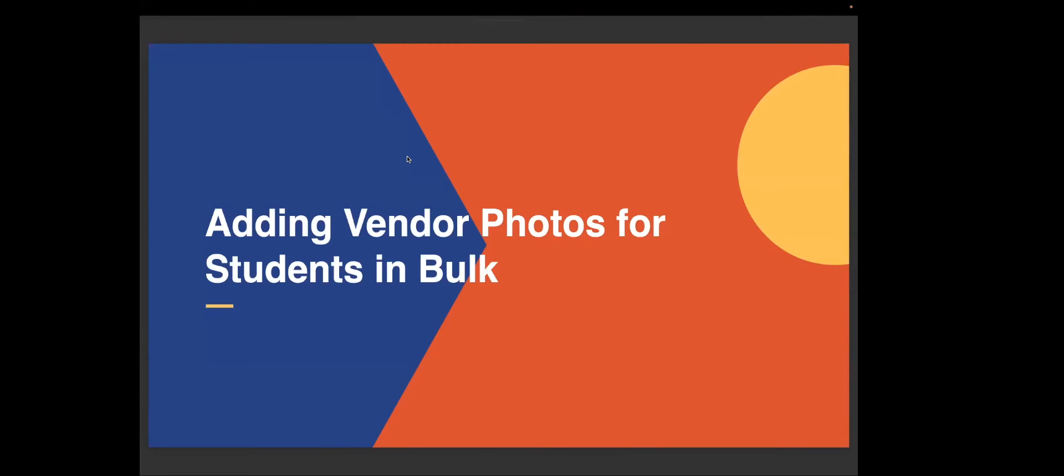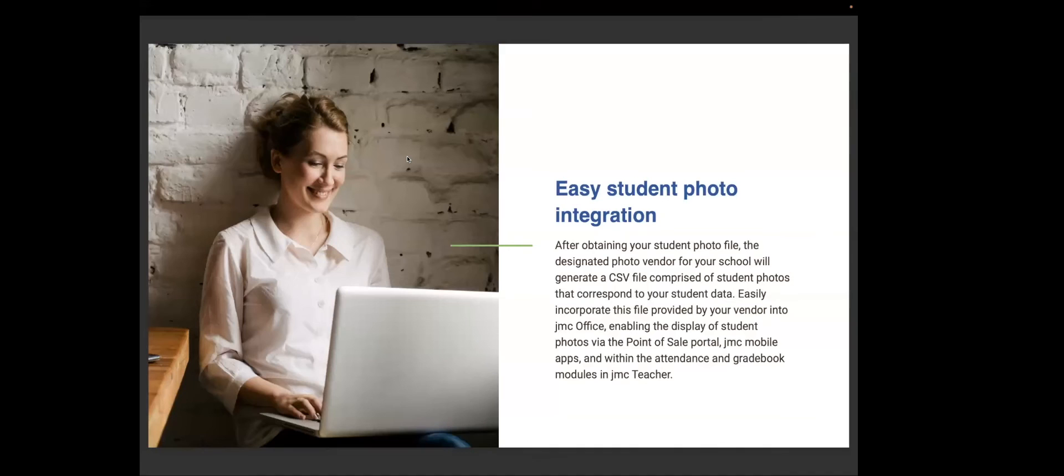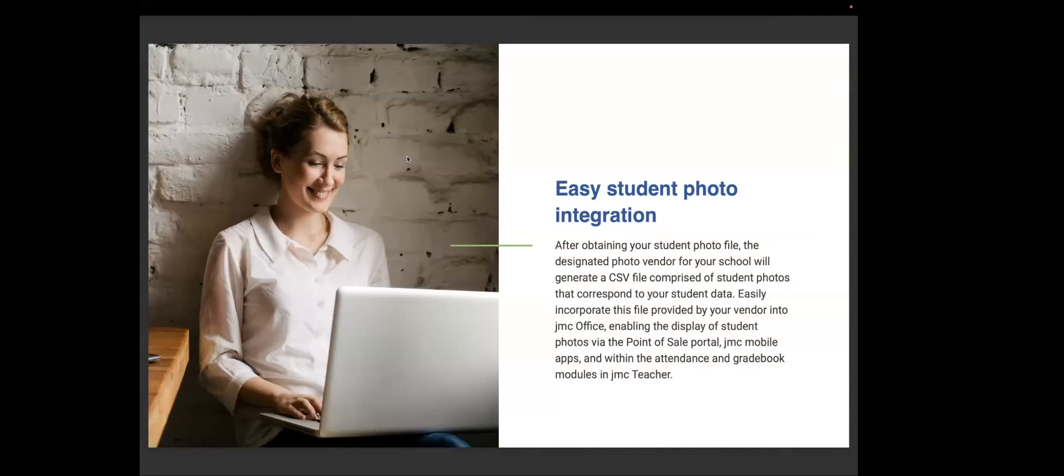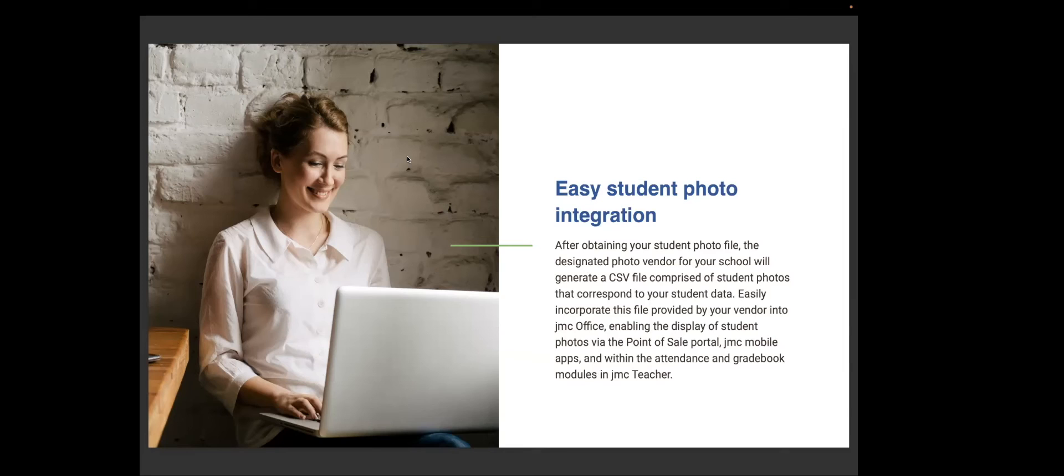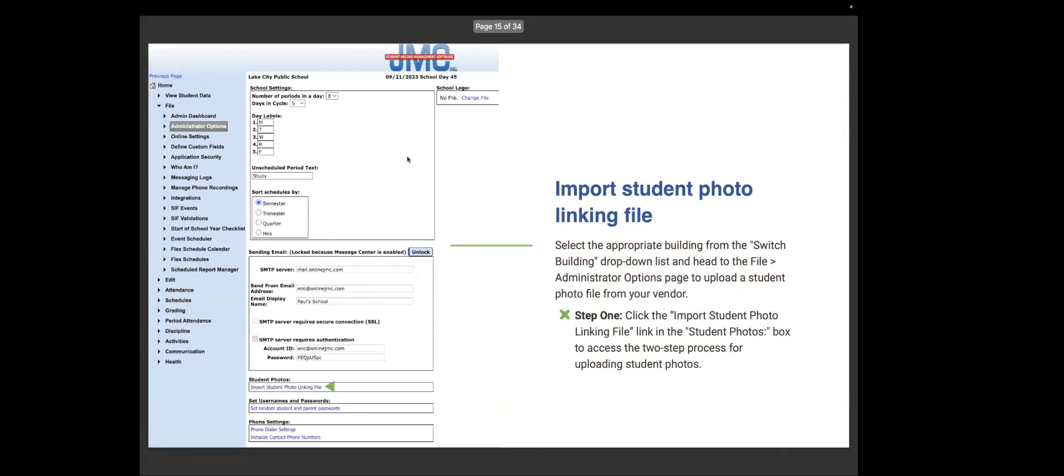Adding vendor photos for students in bulk. After obtaining your student photo file, the designated photo vendor from your school will generate a CSV file comprised of student photos that correspond to your student data. Easily incorporate this file that is provided by your vendor into JMC office, enabling the displays of student photos via the point of sale portal, JMC mobile apps, and within the attendance and grade book modules in the teacher. Super handy for everyone to be able to see the picture of the student.